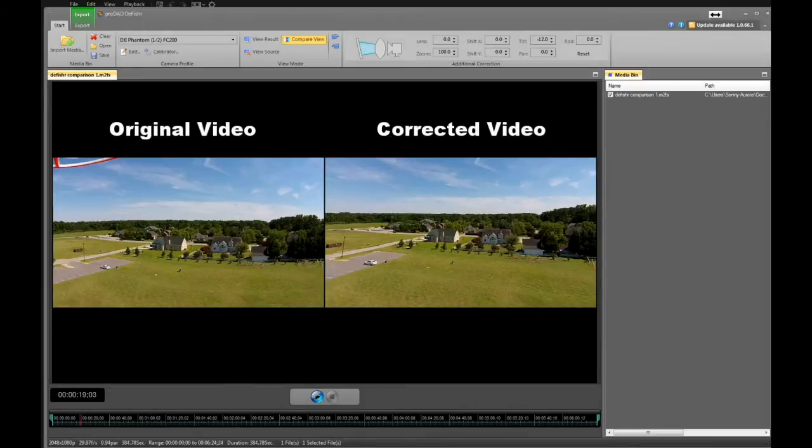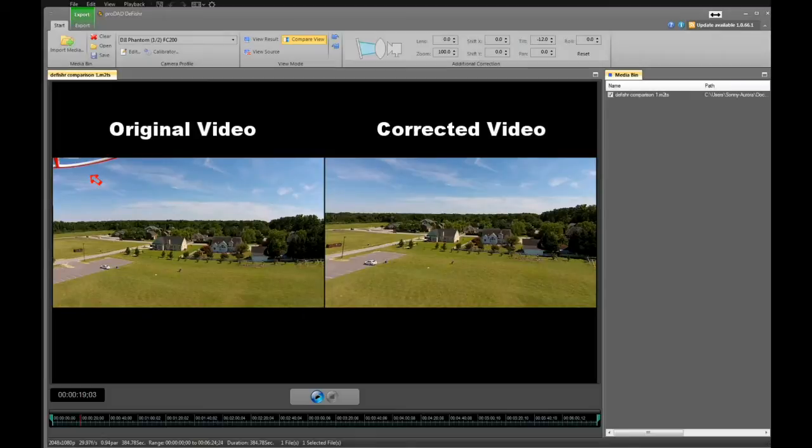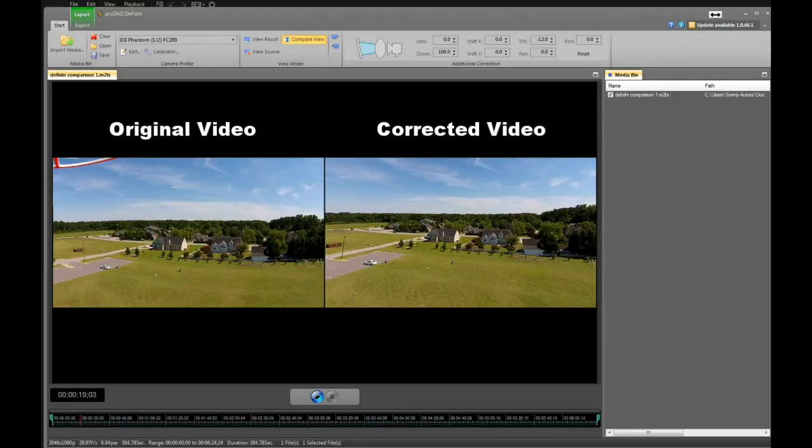If you notice over to your original video screen, you see that the prop guard shows up in the top left of that view. But if you notice on the right, your defisher correction, you don't see it.